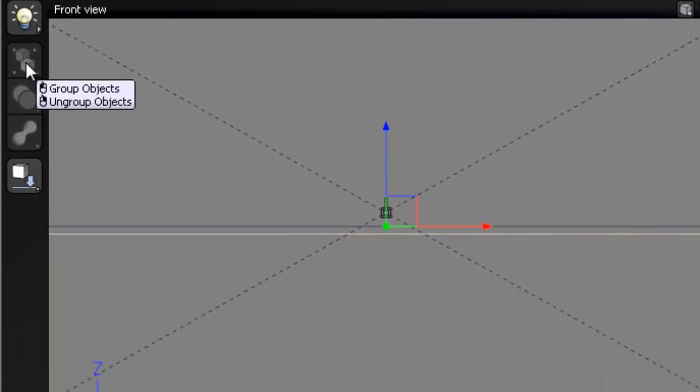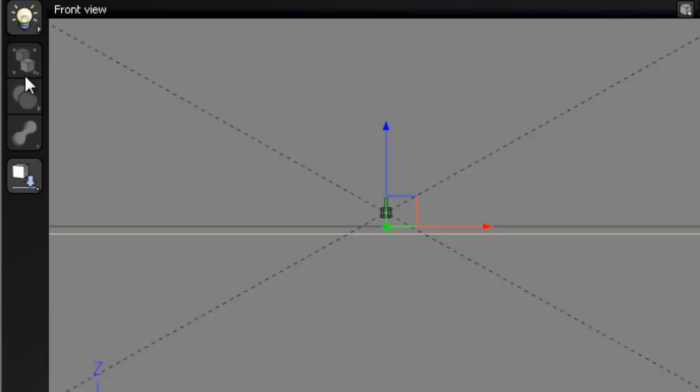The next button down is group objects or ungroup objects. And this button allows you to group objects as if they were one. And then the fold out menu will allow you to ungroup objects. And right now it's grayed out because we don't have more than one object selected. We just only have our scene selected.